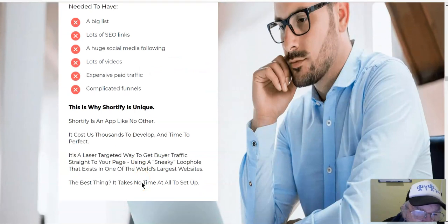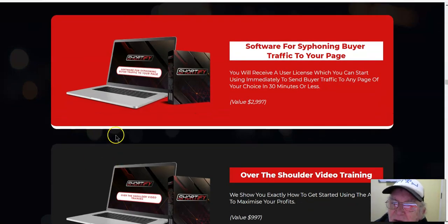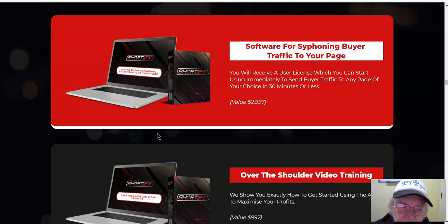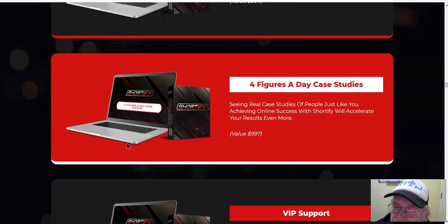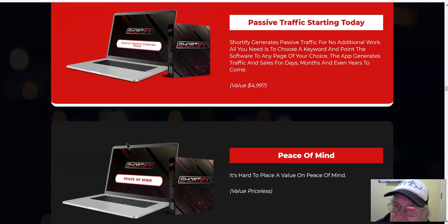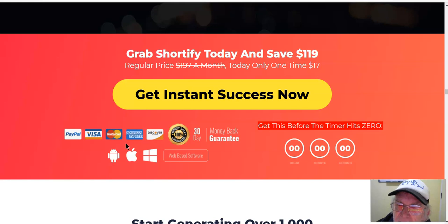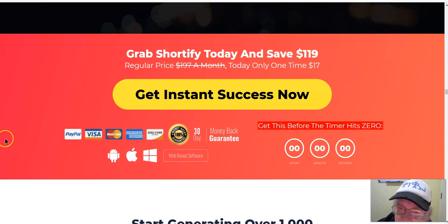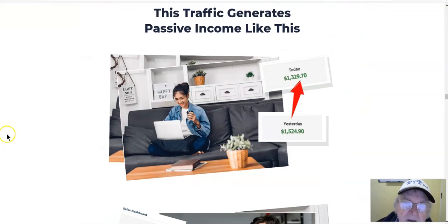This is why Shortify is unique. Here is what you will receive when you purchase the Shortify app today: the Shortify software, over-the-shoulder video training for four figures a day, case studies, VIP support, passive traffic starting today, and peace of mind. Value: $11,497. Grab Shortify today — usually $197 a month, today only one-time payment of $17. Get instant access, get instant success.